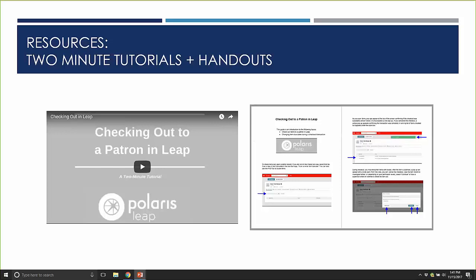Some eagle eyes have pointed out that the two-minute tutorials are longer than two minutes, but we're trying to keep them under three minutes wherever possible — quick snippets where you can dive right in and get a sense of how to use a major function in Leap. These are available for you to copy, share, and embed. You can subscribe to our YouTube channel. Each video also includes a handout with screenshots and step-by-step instructions — the kinds of materials we'll be putting together into a procedure manual. You can put them on your staff intranet, incorporate them into staff meetings, or have staff do exercises with them.